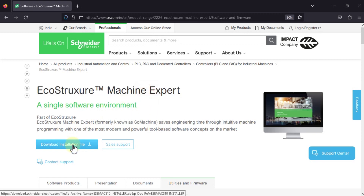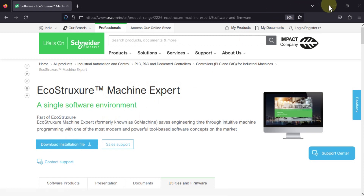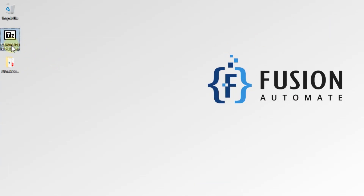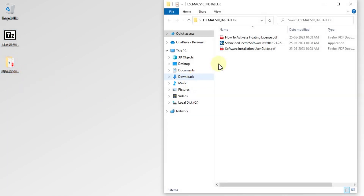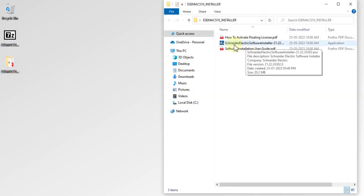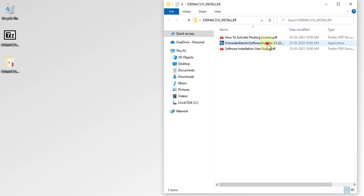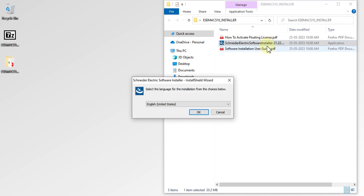From the Schneider Electric website you can download the installation file. I have already downloaded and extracted it here. Open the extracted folder and you will see the Schneider Electric Software Installer. To install Machine Expert, you first need to install this Software Installer. After using it, you can install Machine Expert version 2.x — the upgraded version of SoMachine.